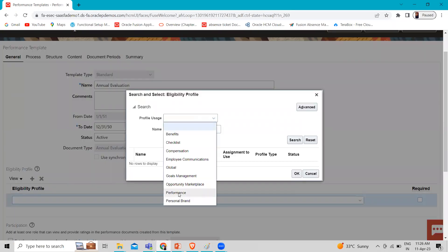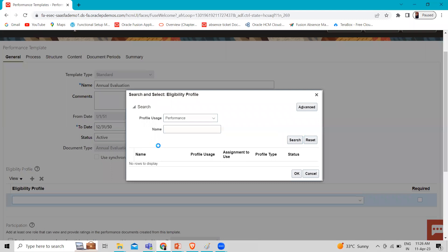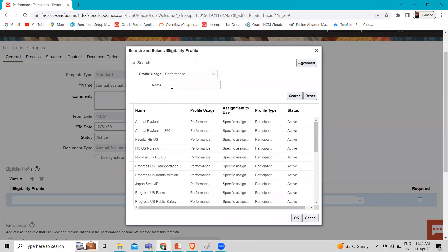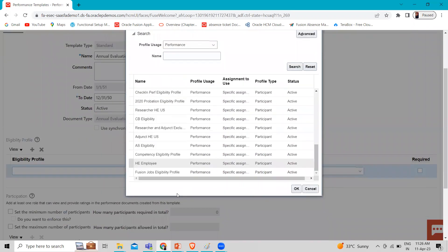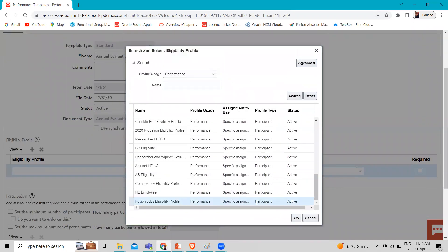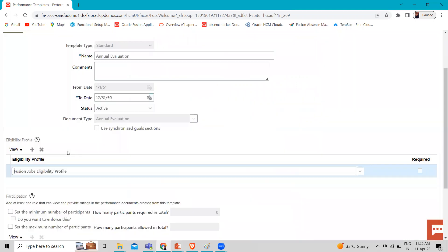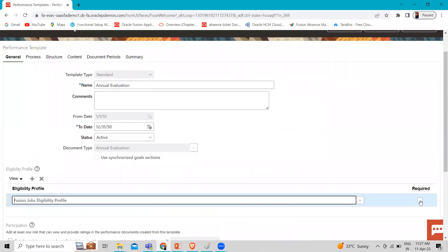Set the profile use to Performance and click Search. If you remember the name, just type it in and then click the Search button. Here we have the Fusion Job Eligibility Profile. You can add it here, and if you want to require this eligibility profile, you can just check the Required checkbox.